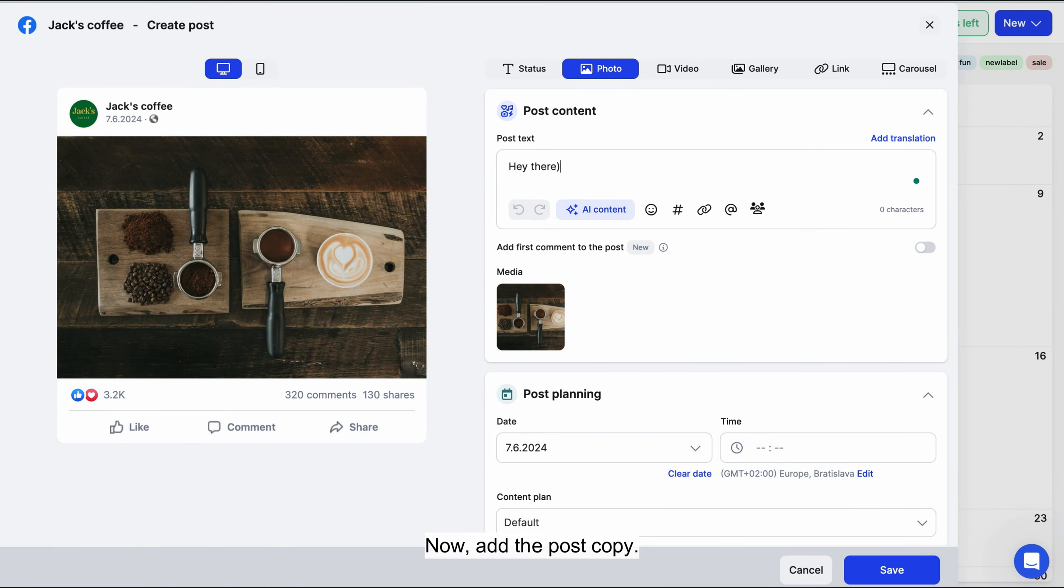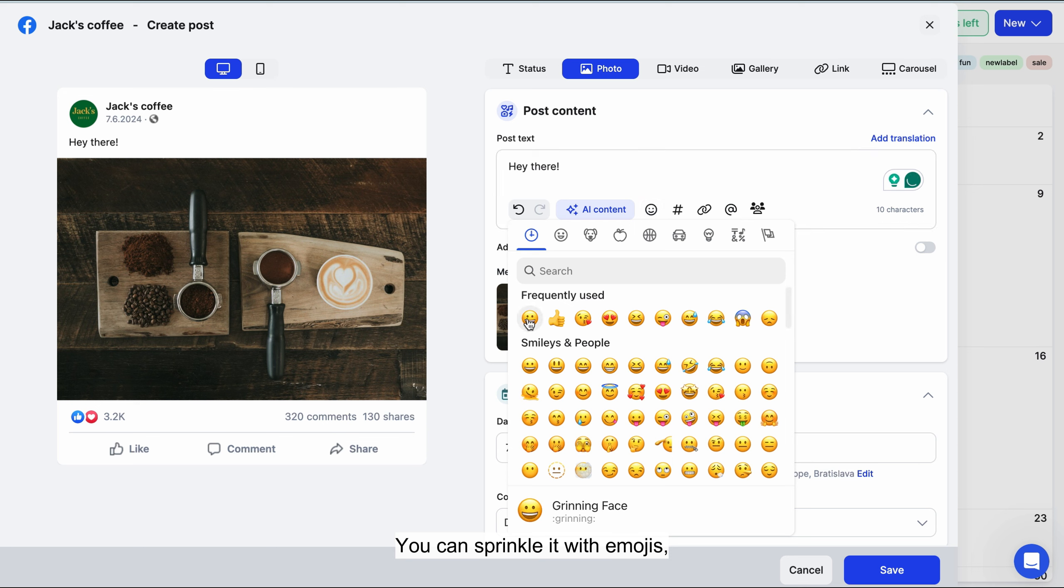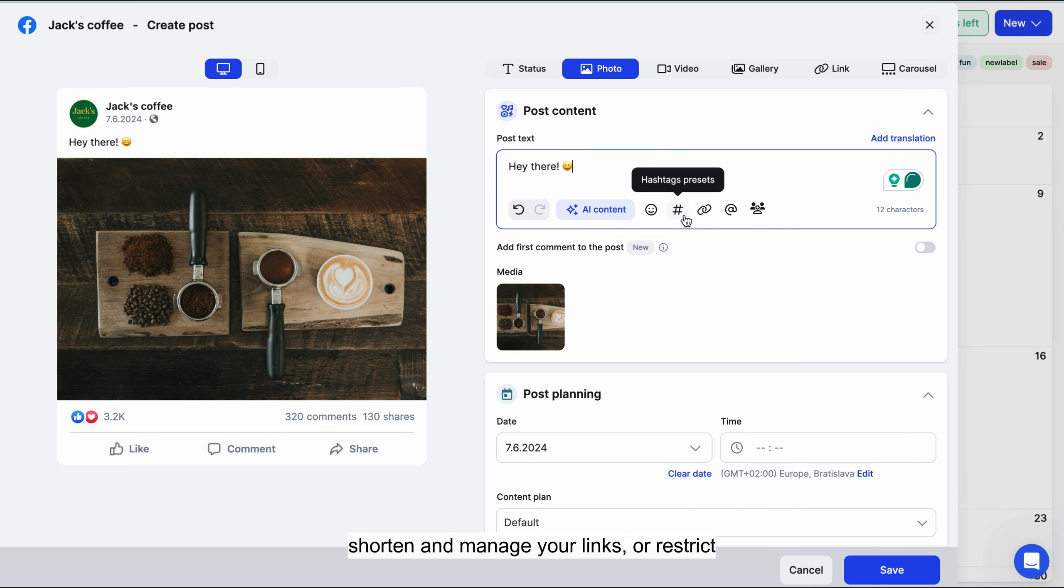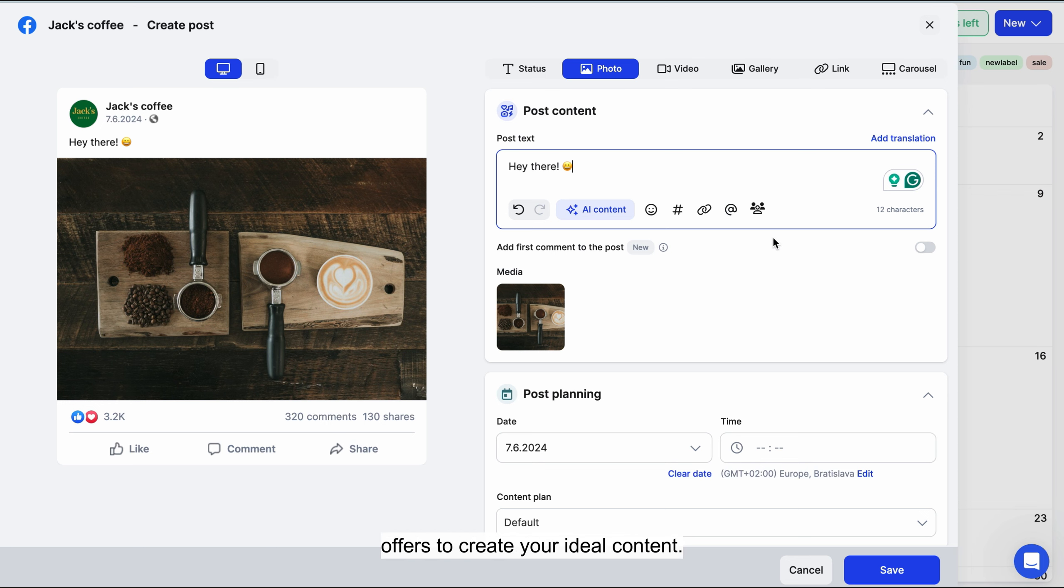Now add the post copy. You can sprinkle it with emojis, use hashtag presets, shorten and manage your links, or restrict your audience. Play around with all the options Contentino offers to create your ideal content.